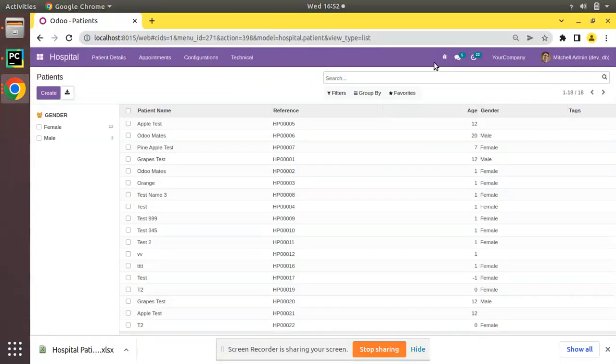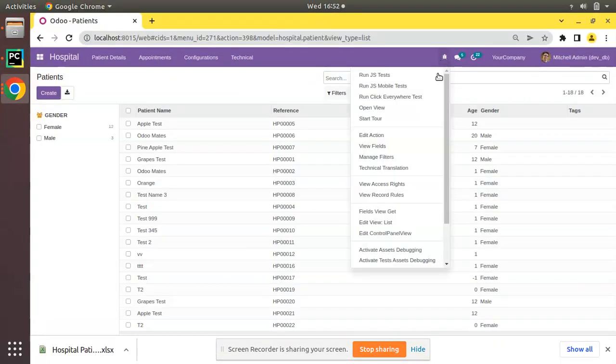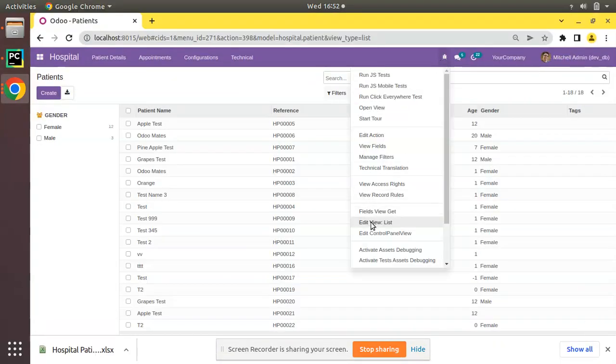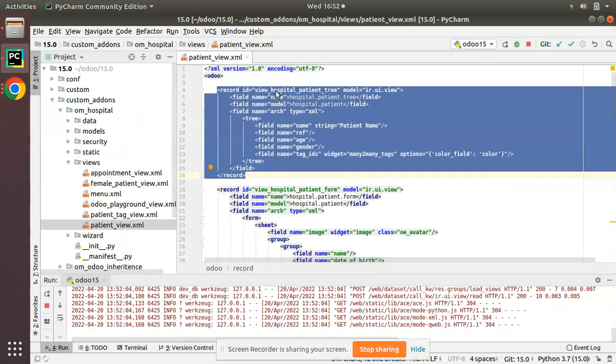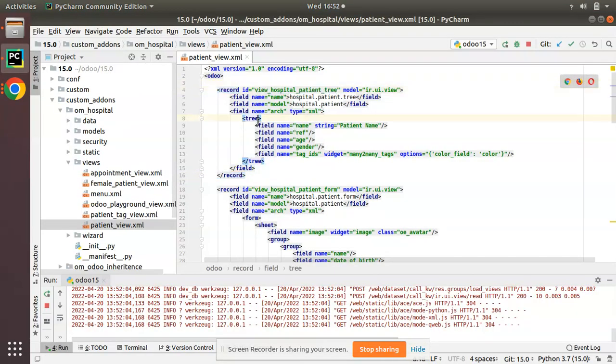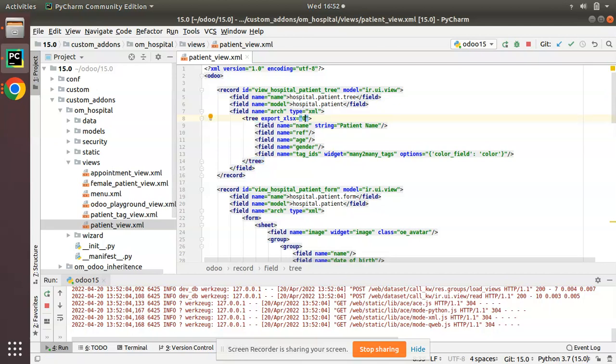If you come to the UI and click on debug button, edit view list, here you can see view_hospital_patient_tree. What we have to do is along with the tree tag you have to add export_xlsx equal to zero. Just add export_xlsx equal to zero to disable this download option.